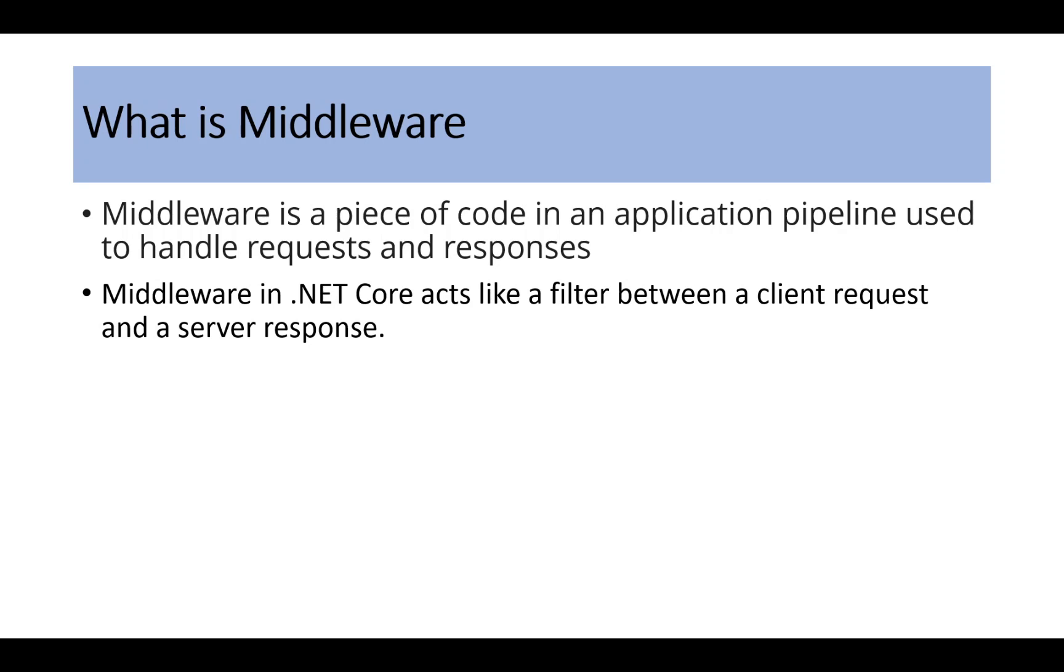Hi everyone. Today we are going to explore an essential concept in .NET Core, how to write custom middleware.